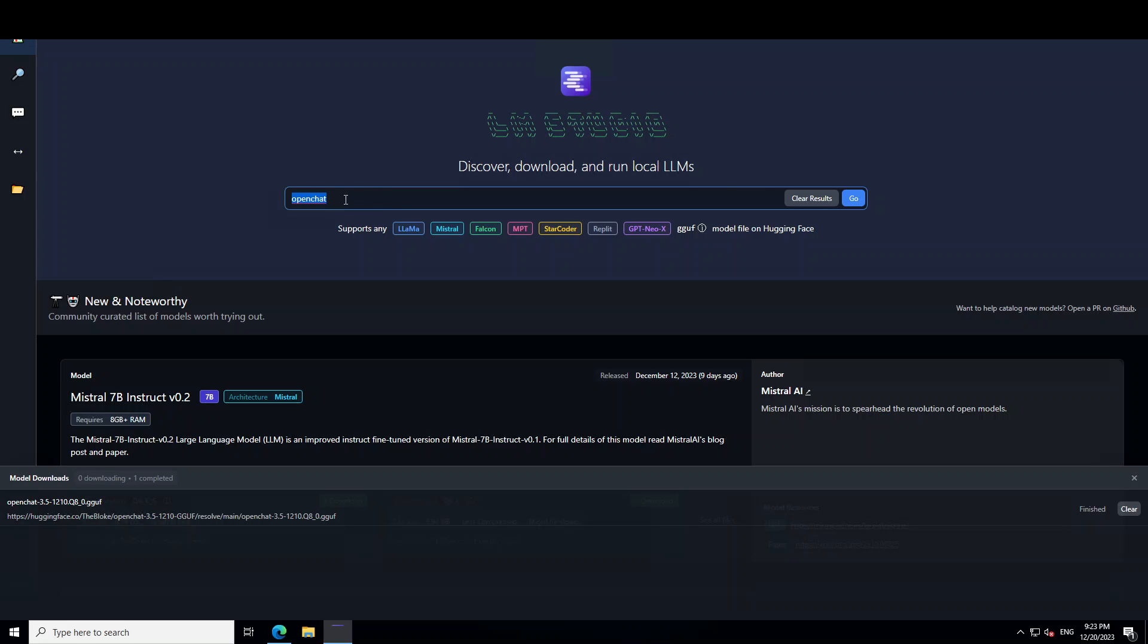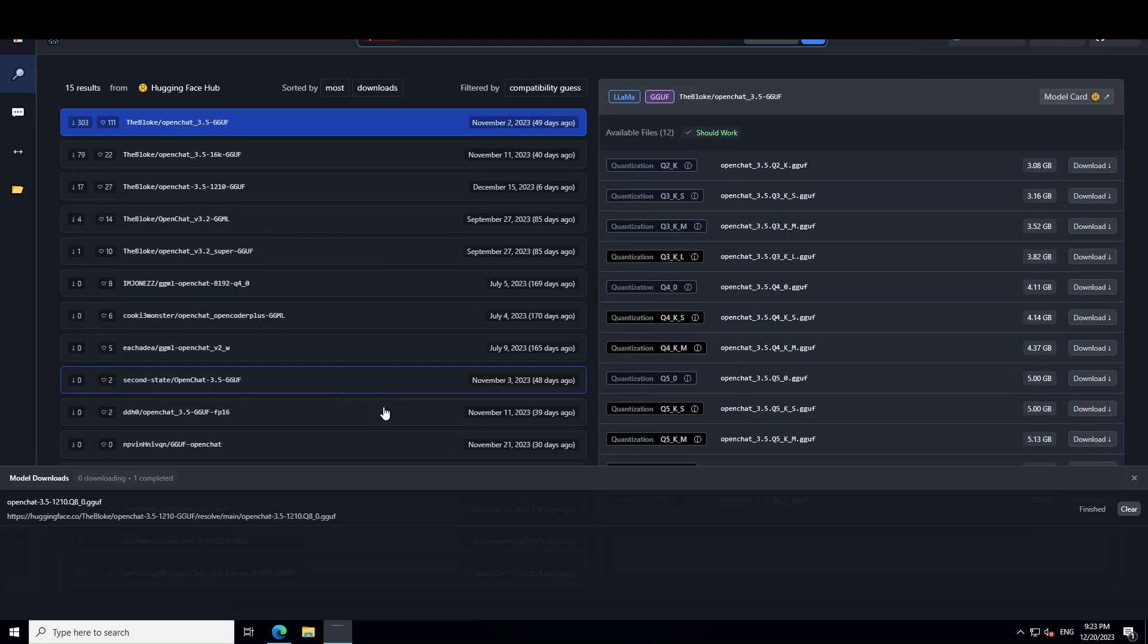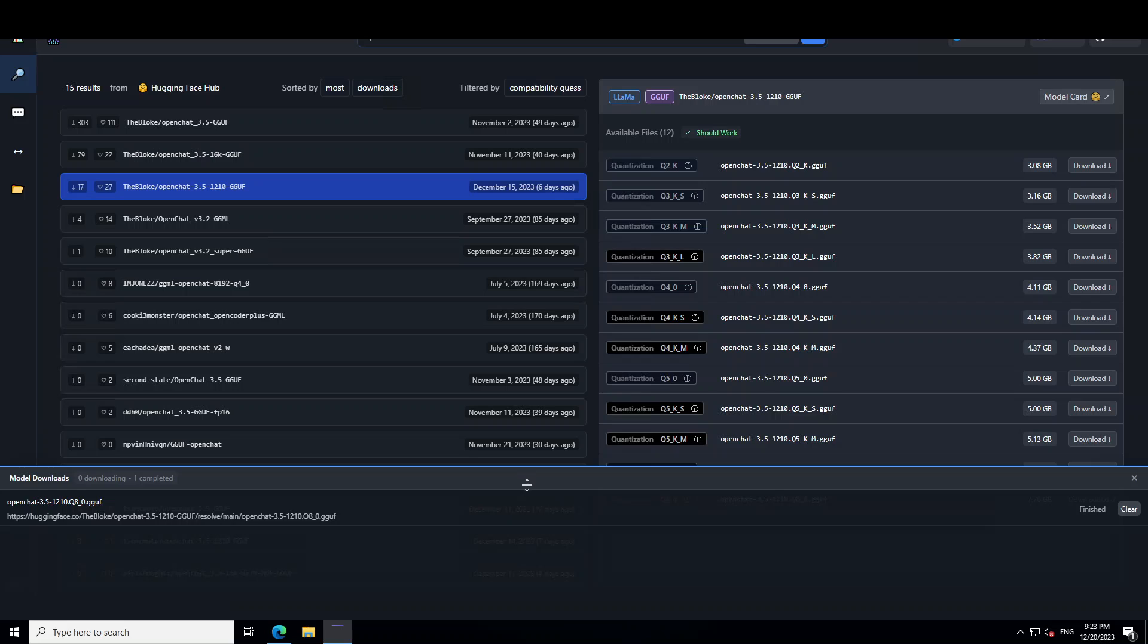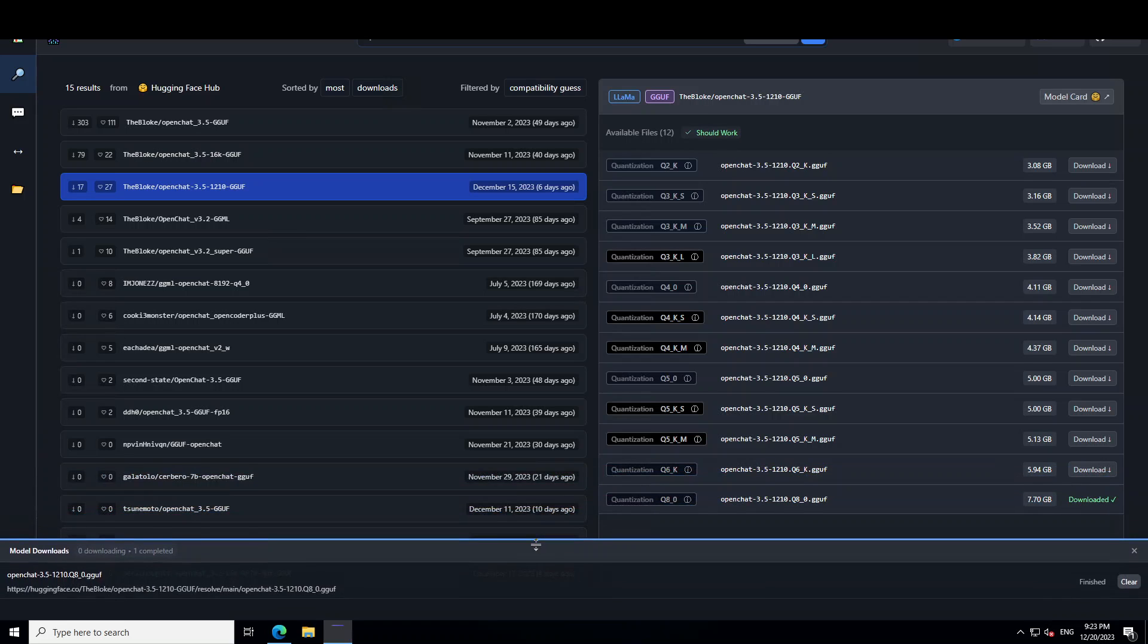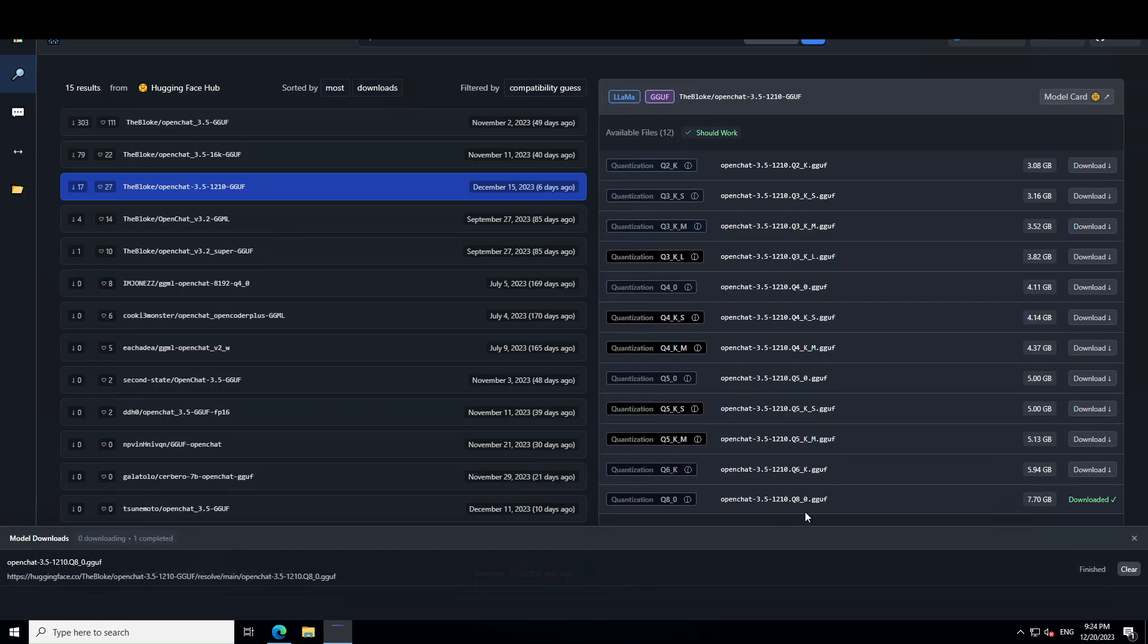In order to use it, launch it on your Windows system as I have done here. Then on the home page, just type open chat and then press enter. It is going to show you all of the options here. There are a lot of people who have created the quantized version of it. We are going with the 1210 GGUF from Bloke, and on the right hand side you can select from various quantization models. I have already selected the highest one Q8 of around 7.7 gig.